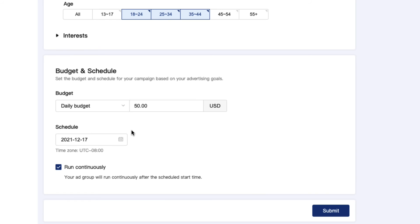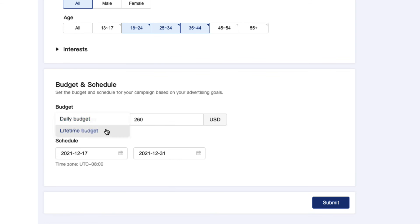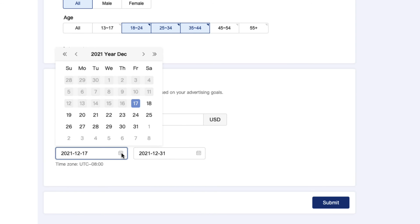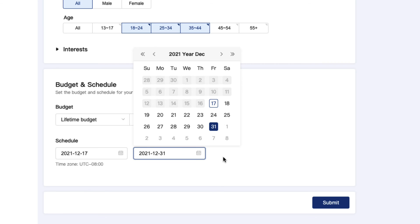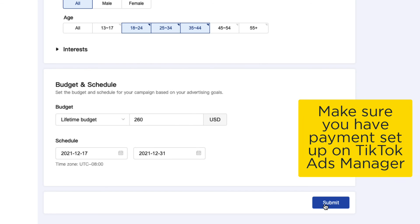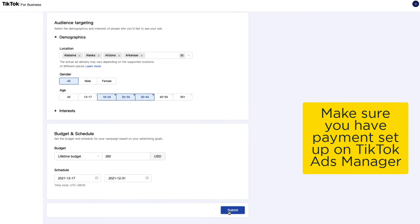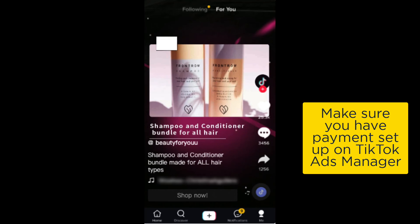Finally, select the budget for your ad and when you want your ad to start. You can select a daily budget or a lifetime budget, and you can choose when to start and stop running your ad. After clicking submit, you've successfully created your first TikTok ad.